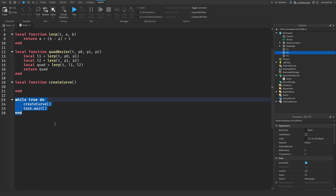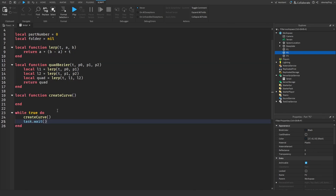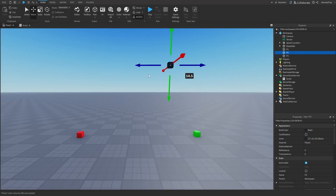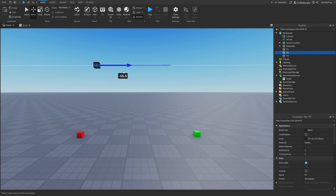We'll use a while-true-do loop with task.wait to constantly destroy the parts in our folder and then remake the curve, so it updates to the current position of our middle control point.